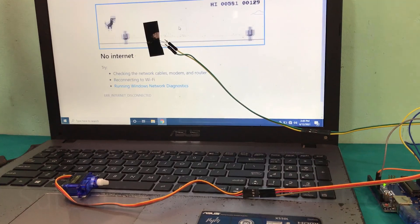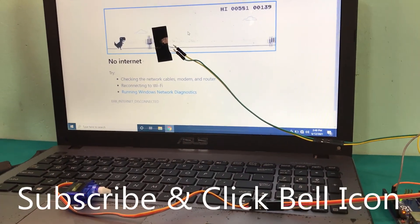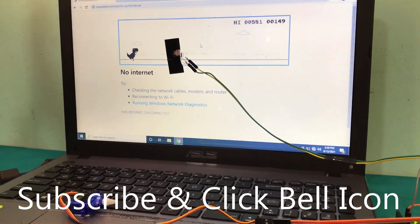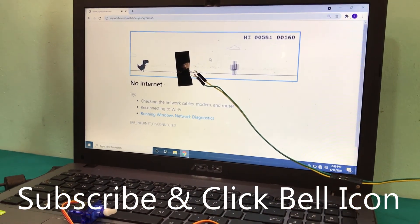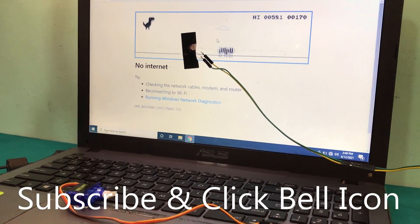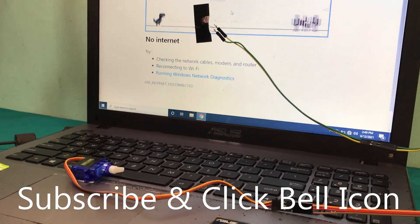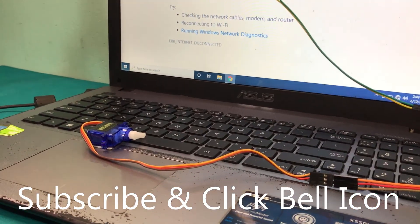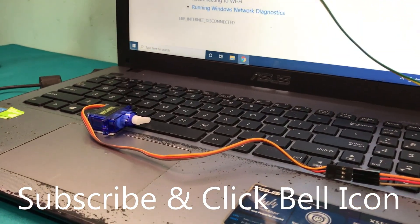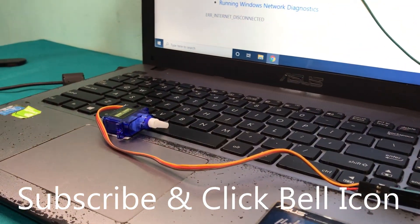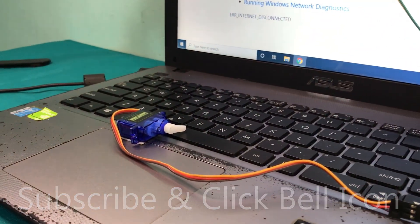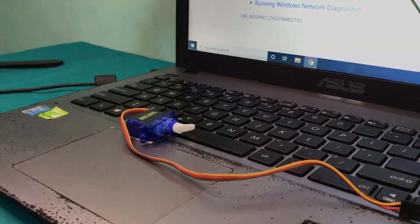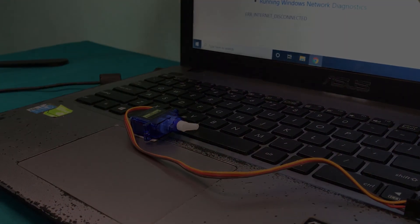If you have any issues with this tutorial, please comment in the comment section. Don't forget to subscribe to the channel. Let's meet from another video soon. Thank you for watching.